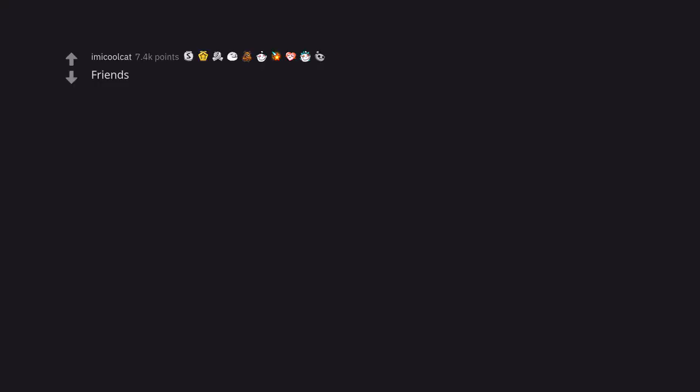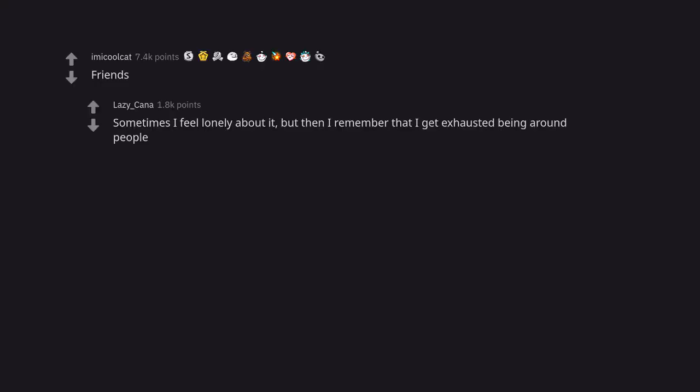Friends. Sometimes I feel lonely about it, but then I remember that I get exhausted being around people.